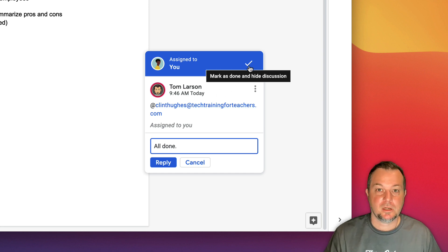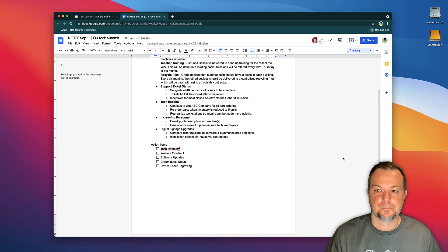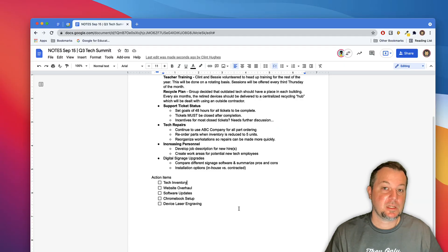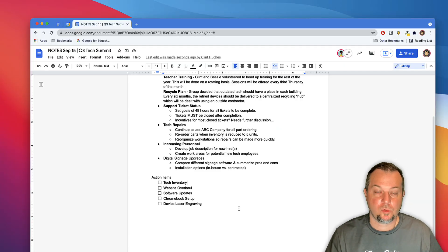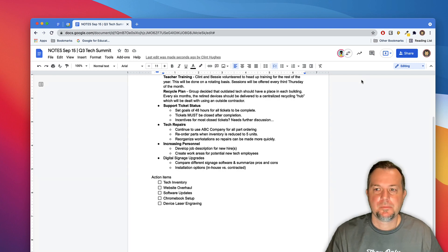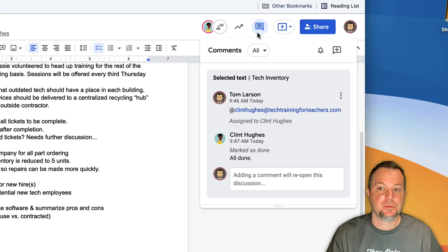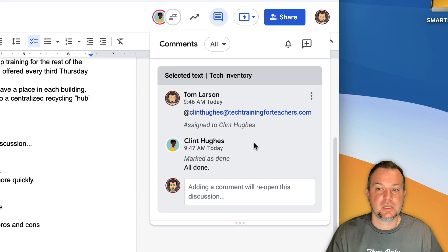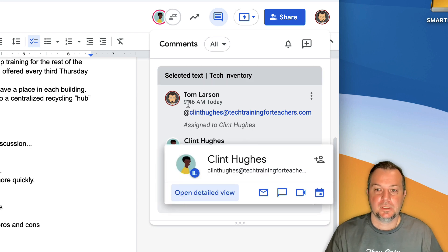If you'd like to see a history of the comments made on this document or the assigned action items, simply go up here to the Open Comment History option and you'll see everything that's happened.